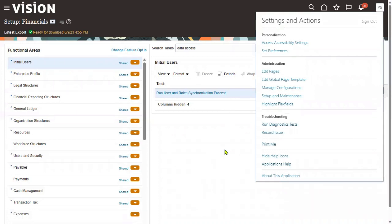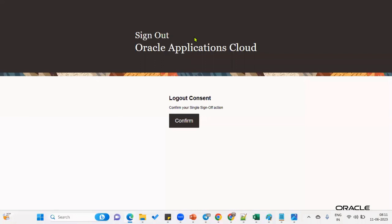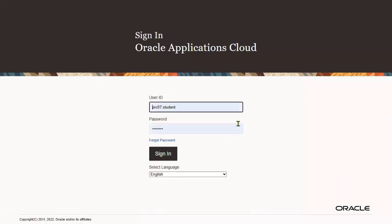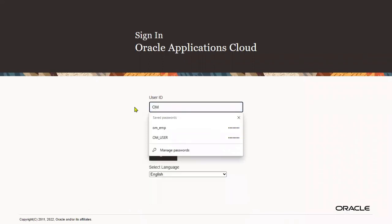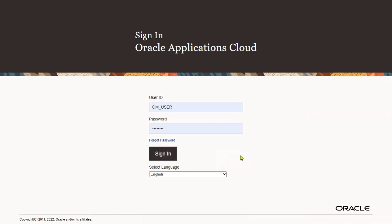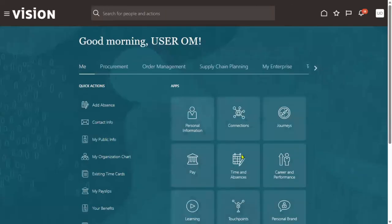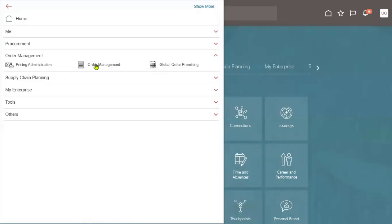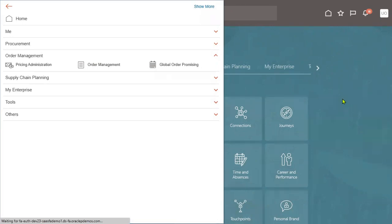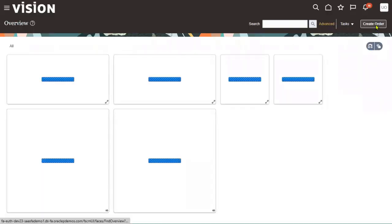Let's log out and log into the application. Let's go to Navigator, Order Management, and go to the option called Order Management. Now we'll go for Create Sales Order.